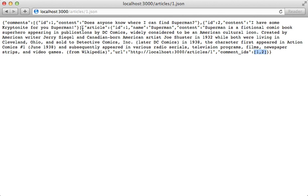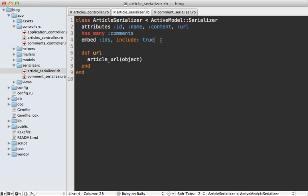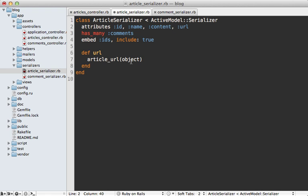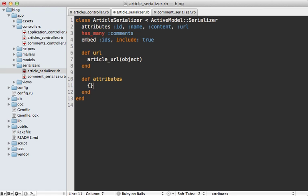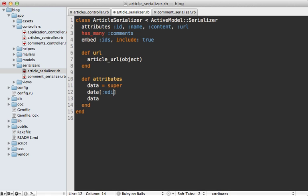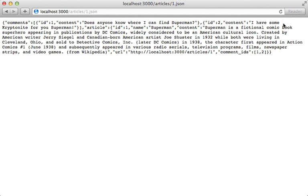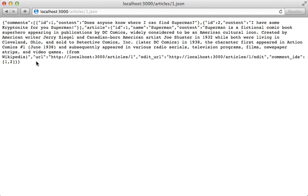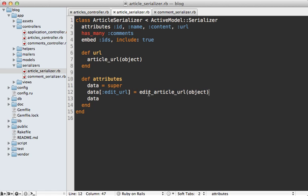Now what if there are some attributes that we want to include conditionally? For example, let's say we want to add an edit URL but only if the user is currently an admin. Well we can't really do this through the attributes call here, but we can override the attributes method and whatever hash is returned from here is going to be converted to the JSON output. So if we want to keep our current behavior we can call super to grab the data hash, and then we can just return that and then modify it however we want. So let's add an edit_url attribute and let's do the article_url here and pass in the object. Now I want to make this conditional but let's try it out so far. Reloading our page and we get our edit URL output here.